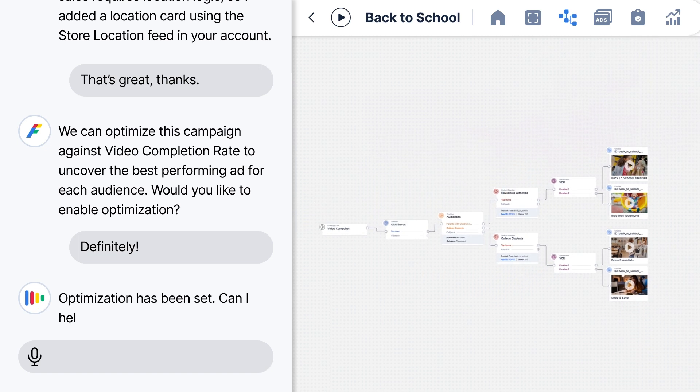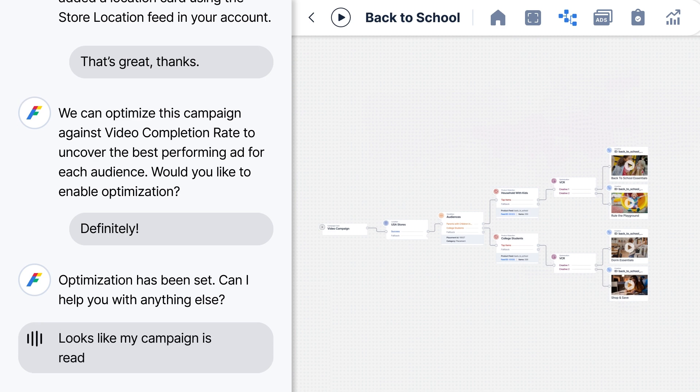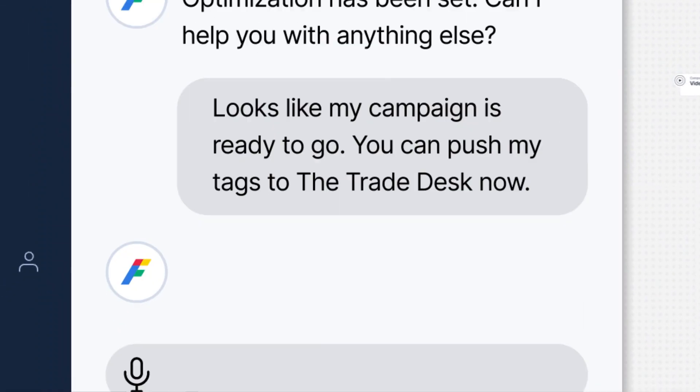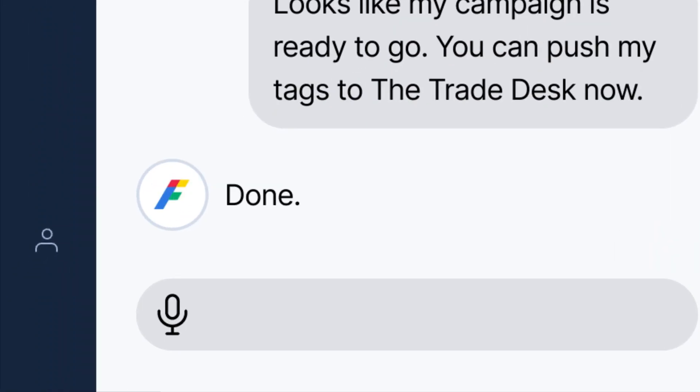Can I help you with anything else? Looks like my campaign is ready to go. You can push my campaign to the Trade Desk now. Done.